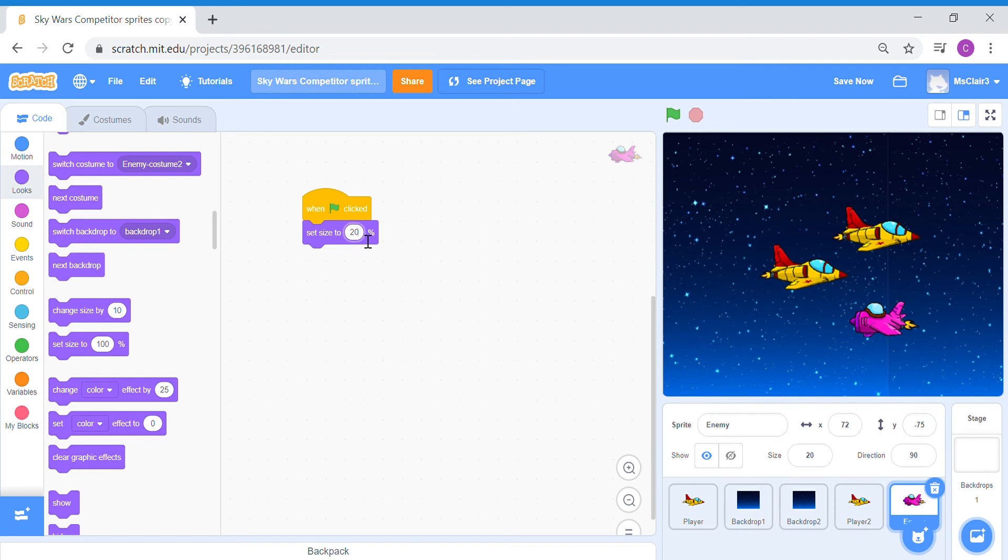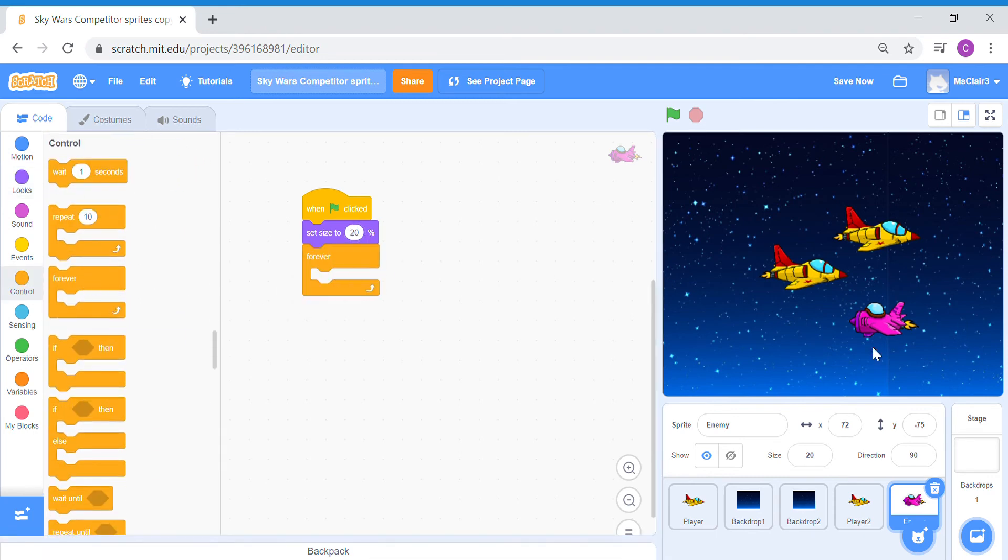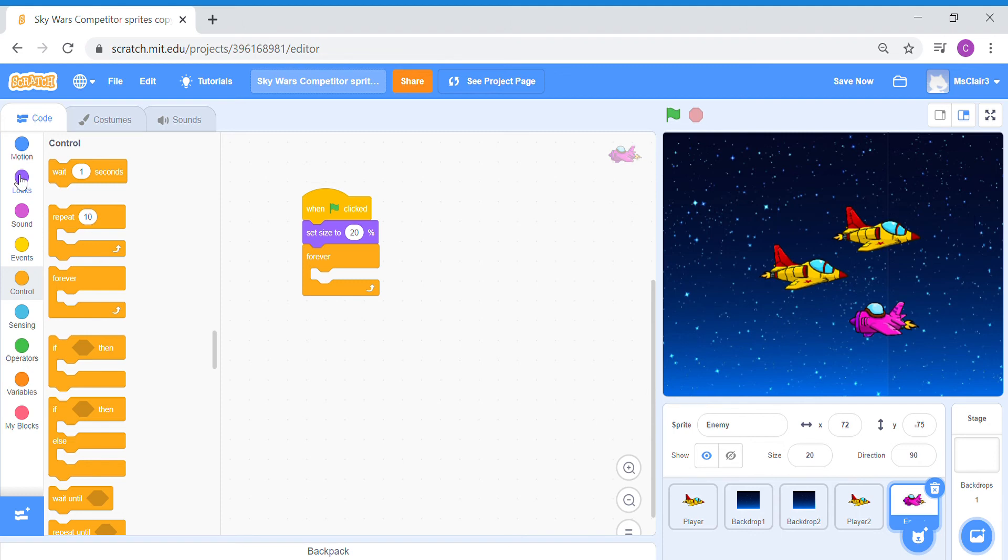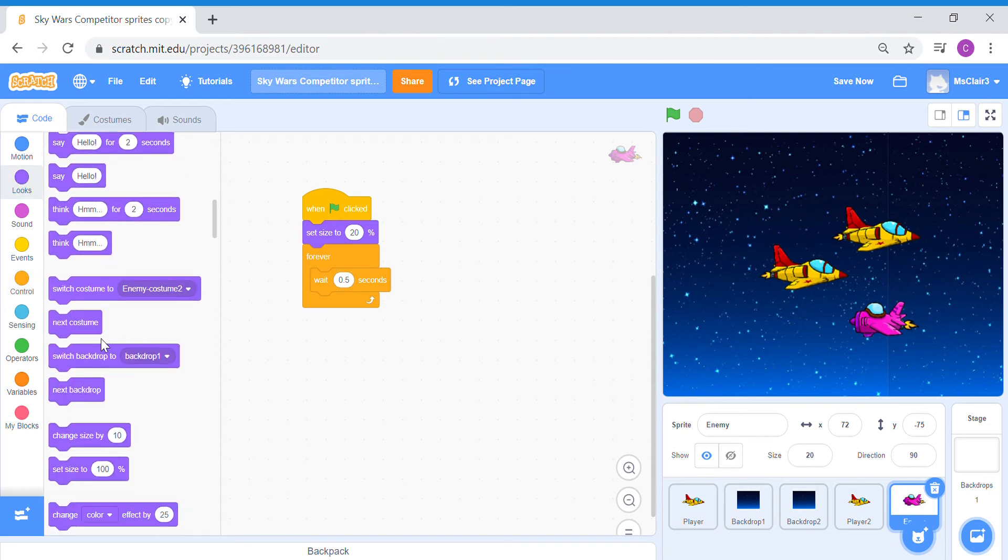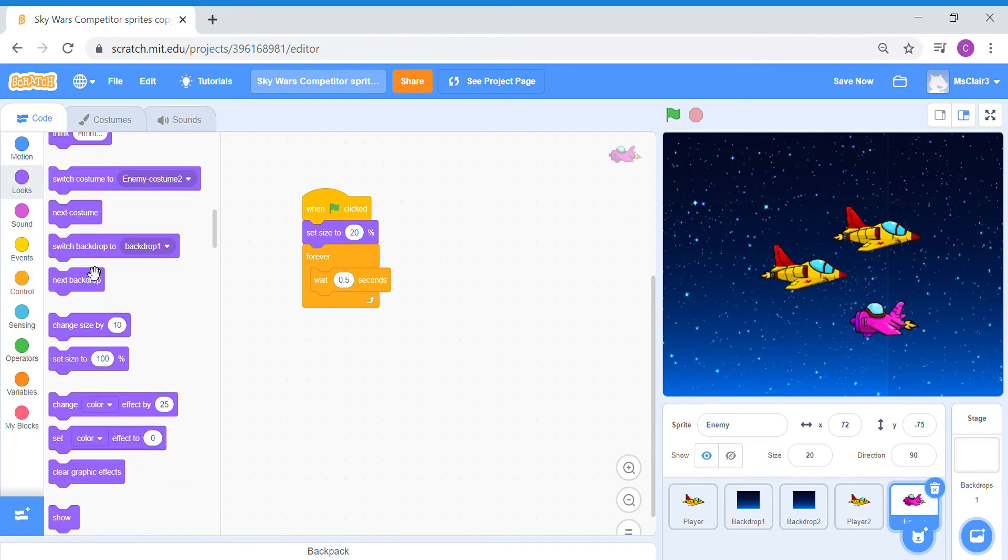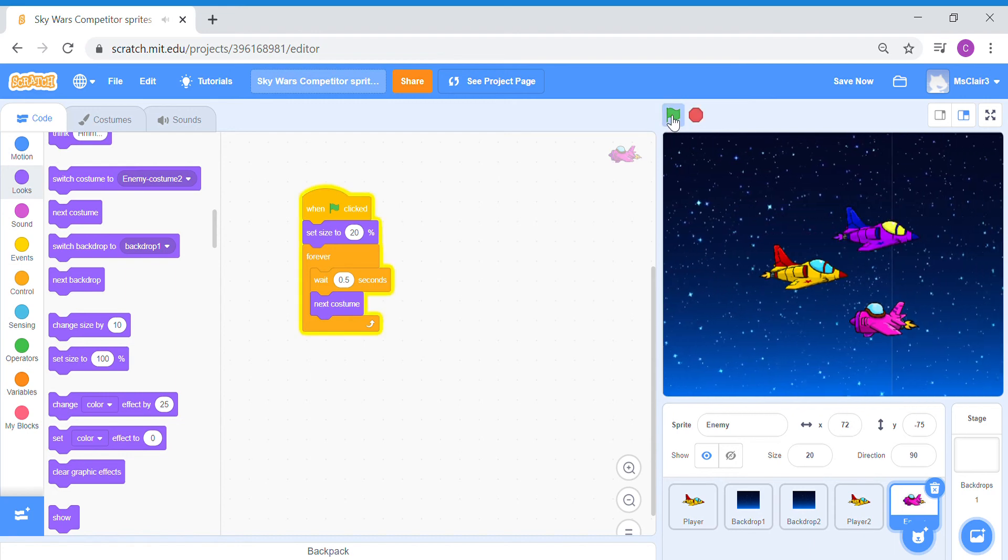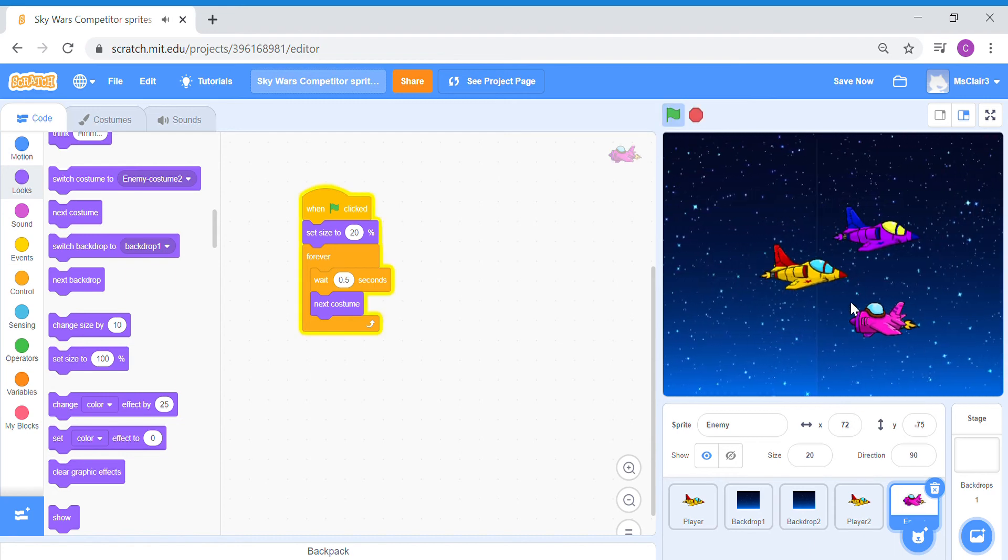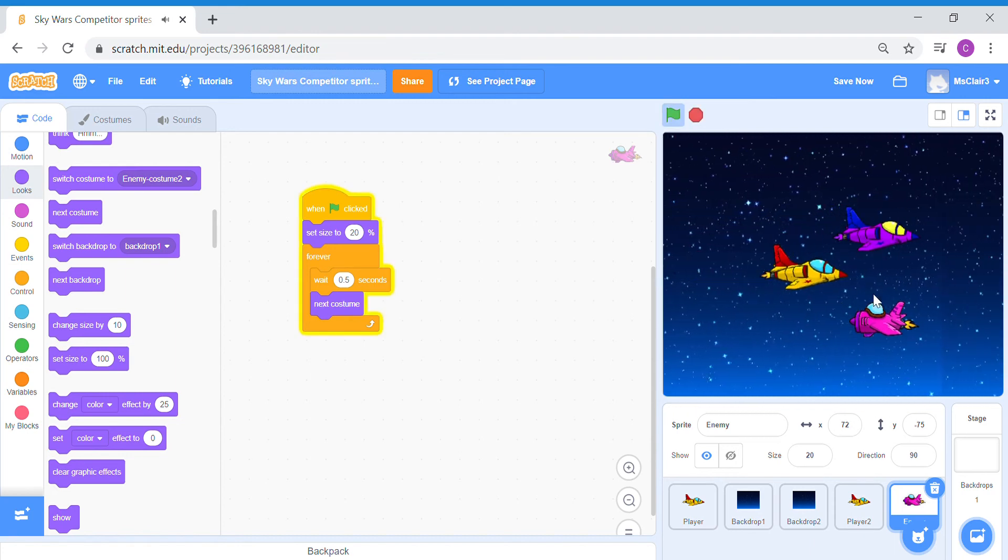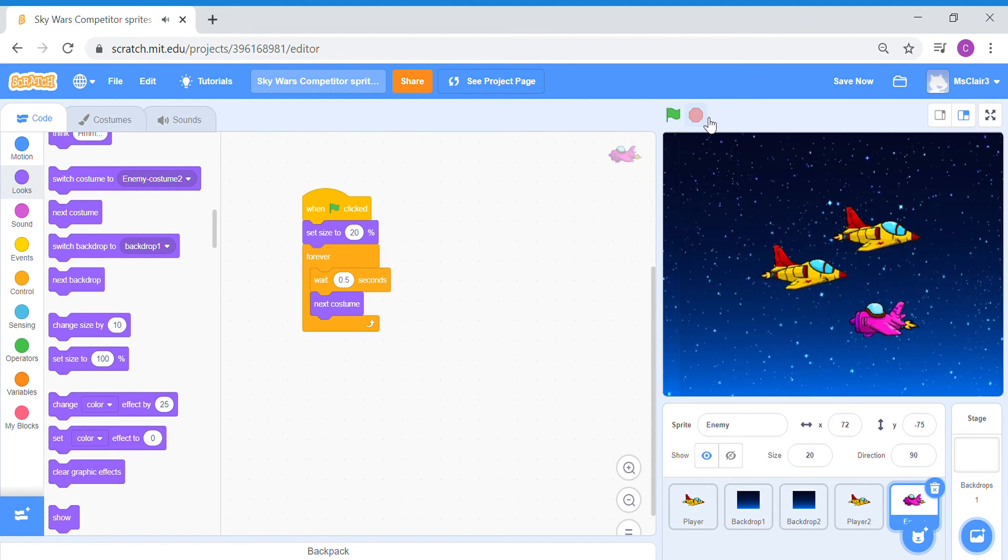And then I'm going to create some animation for this because for my enemy sprite, I also have a costume change effect so that it looks more realistic, like it's hovering in space. Let me just show you how this looks like. So now it looks like it's basically hovering in space.